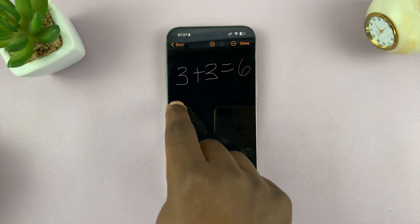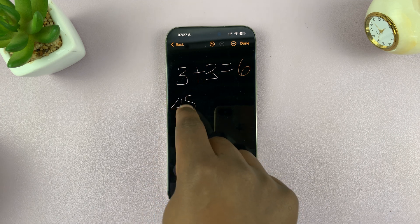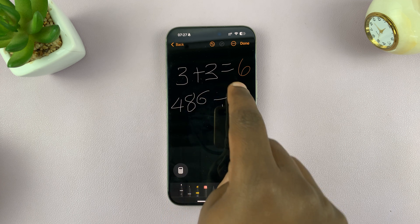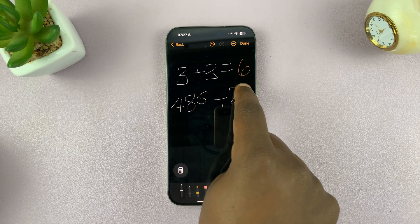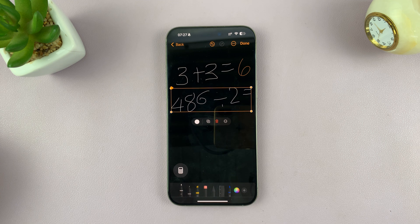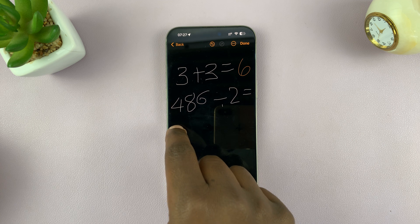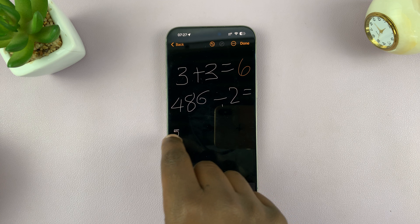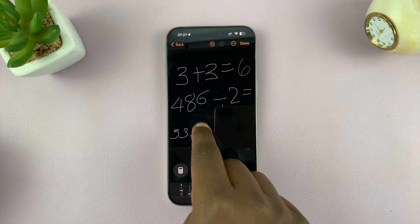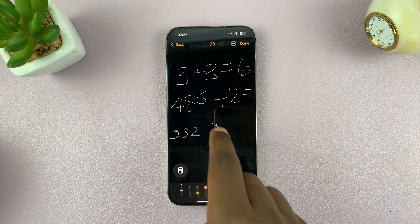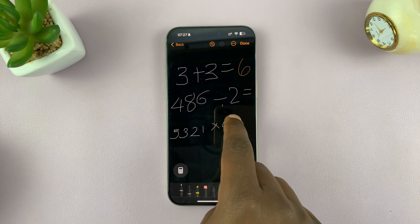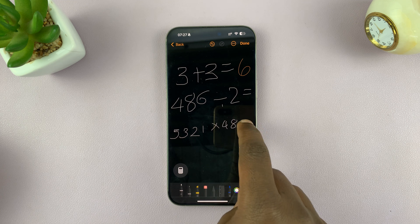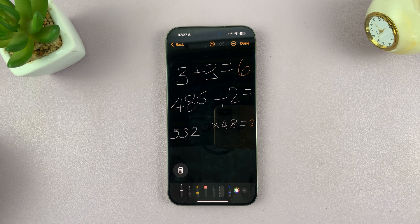I can write 486 divided by 2 equals and I should get an answer right there. I can write 5,321 times 48 equals and I should get my answer there.